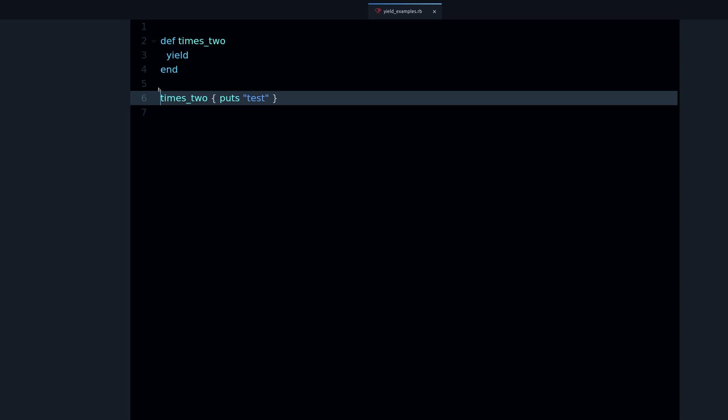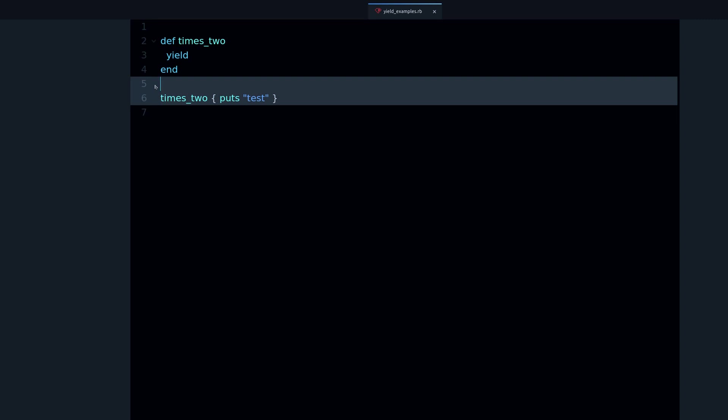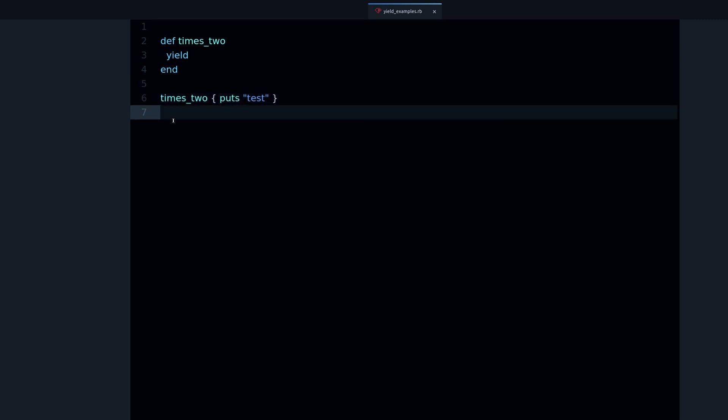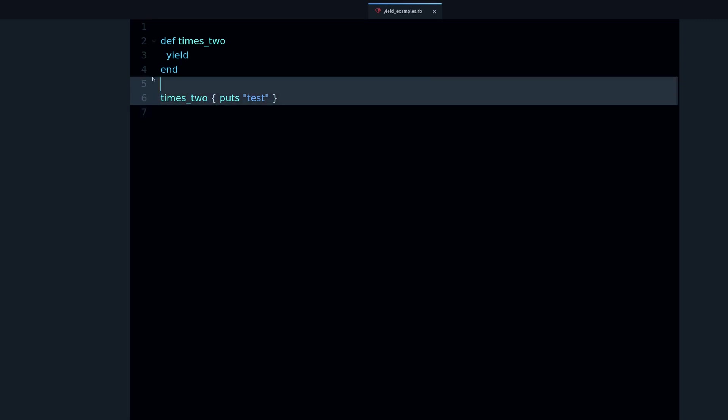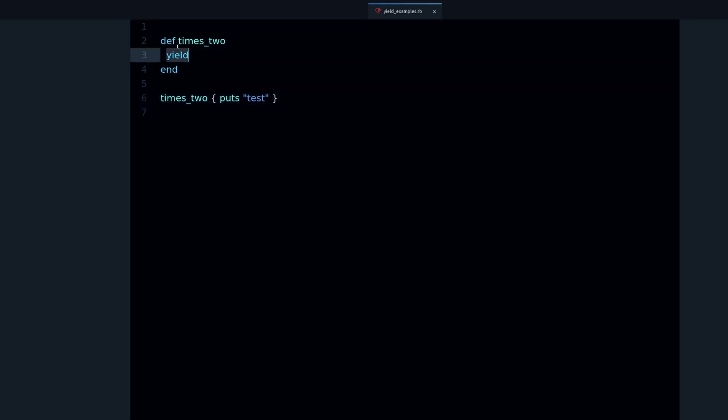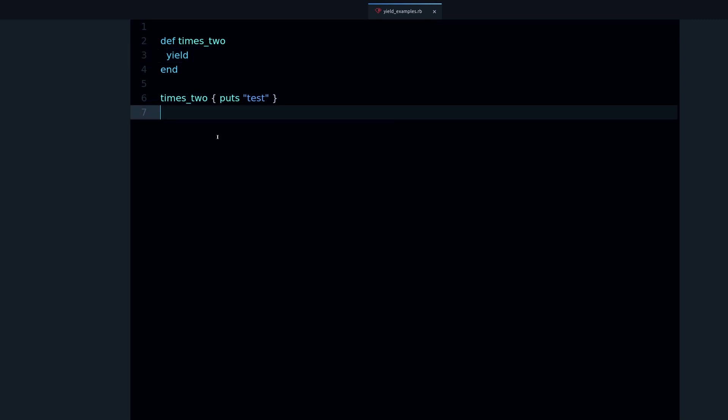Now what does yield do? Well, yield is related to the topic of blocks. If you don't know about blocks then you won't be able to understand yield. It's very important that you understand blocks as a Ruby developer.